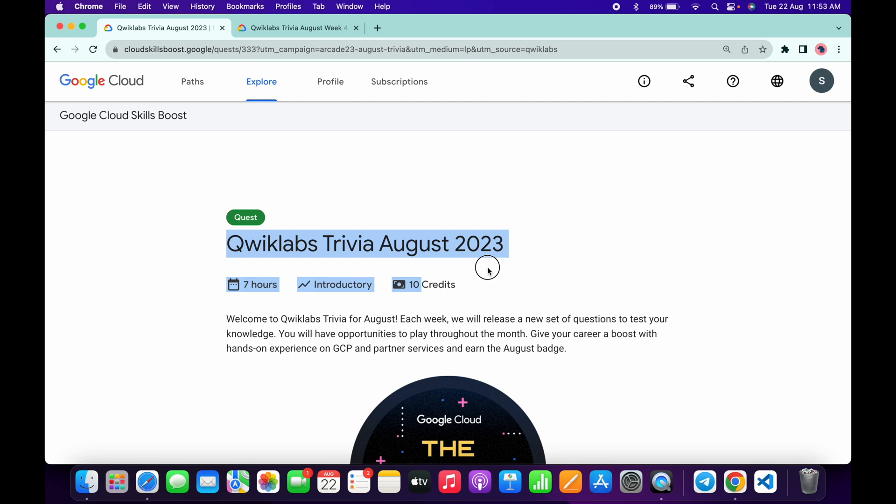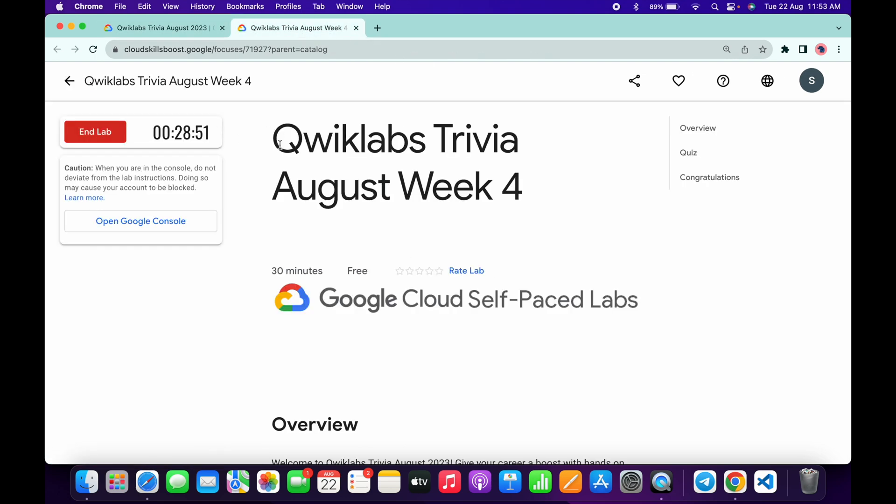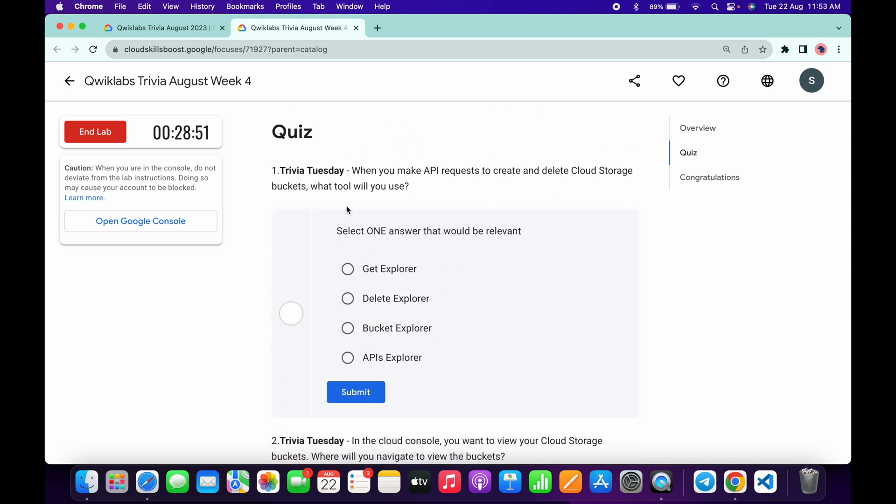Welcome back to the channel. Finally, the final week of Qwiklabs Trivia is live now. If you scroll down over here, you can see it's live. Just open this in a new tab, come back over here, and start the lab. Now let's see the answers for the first quiz.